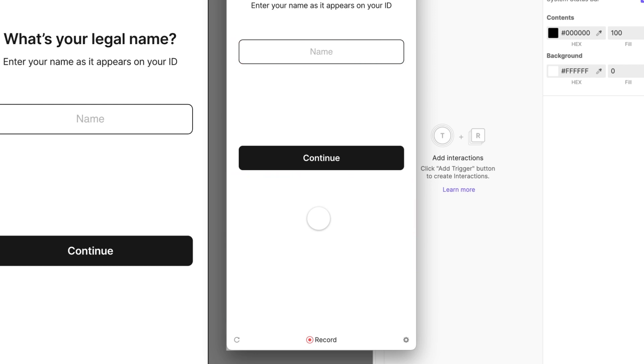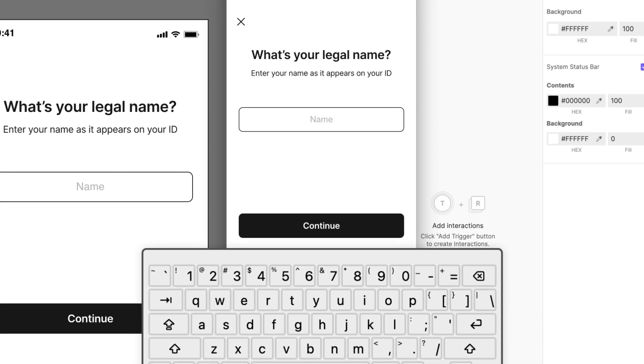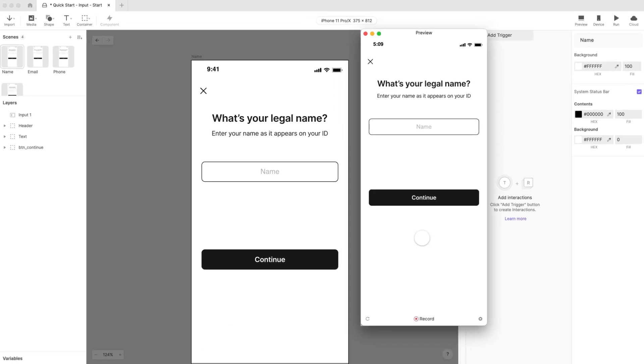This is important to understand. When you preview on your desktop, the keyboard that appears is just an image, representing where the real keyboard would appear on a mobile device. Instead, you can use your computer's real keyboard to enter text. But what if you wanted to test this experience for real?